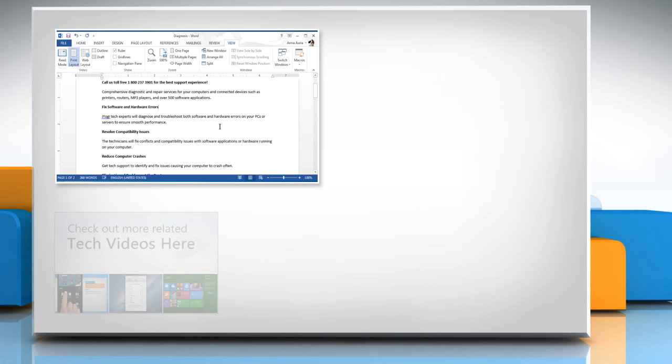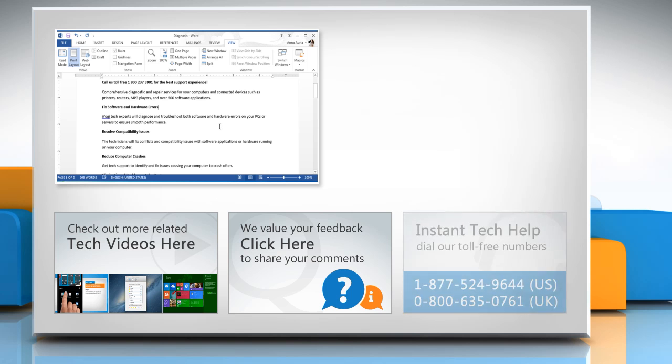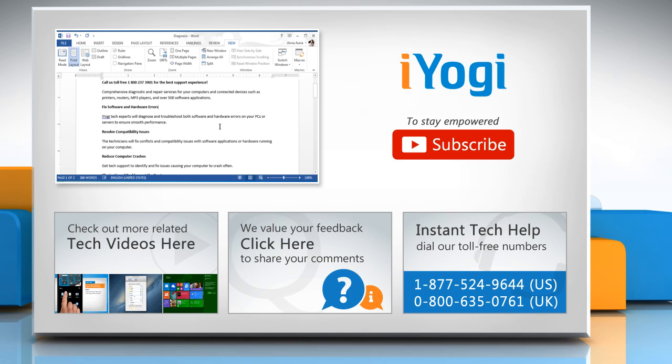To check out more related tech videos, click here. If you have any query or want to share something with us, click here. To get iYogi tech support, dial toll-free numbers. To stay empowered technically, subscribe to our channel.